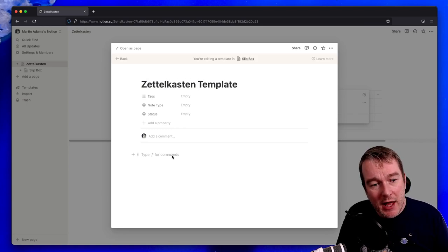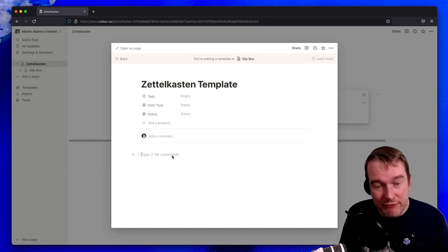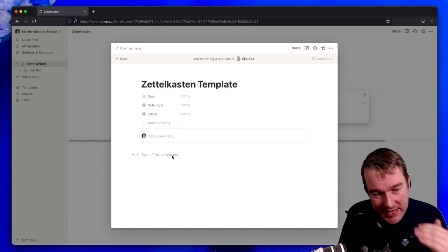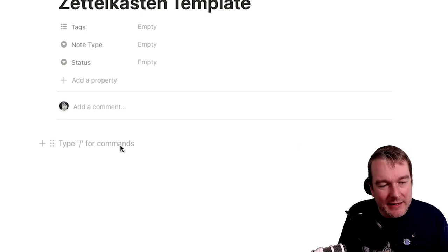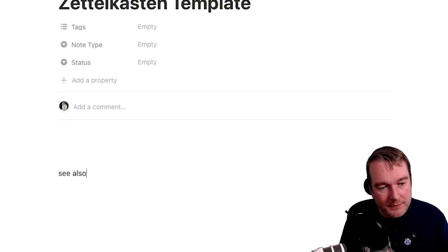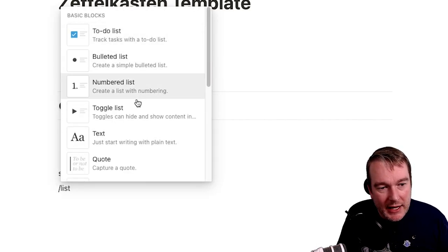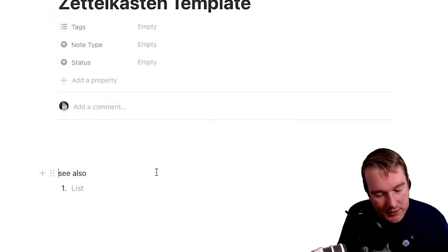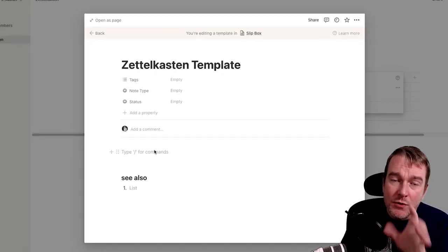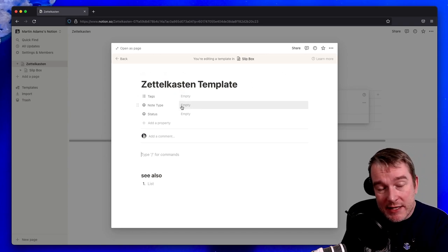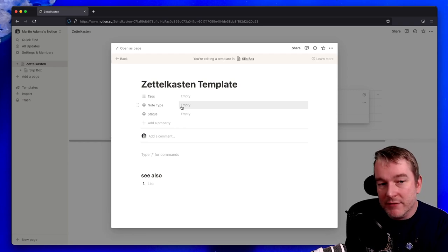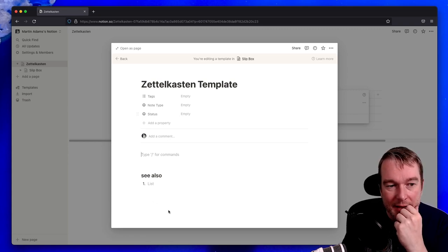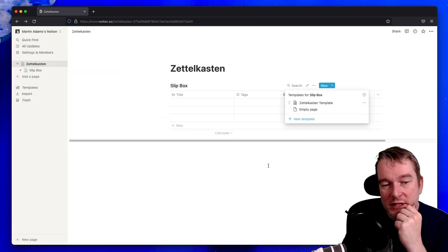So in here we can go and manage our templates and create a new Zettelkasten template. In my template I just want to capture a couple of things. For example, the main thing I like to capture is a references or see also section. I'm going to create a numbered list and just leave that there. There's not much more to it than this, but the idea here is that you can create templates and if you have a style that you want to capture properties you want to capture, you can absolutely do that. Now I've got a Zettelkasten template.